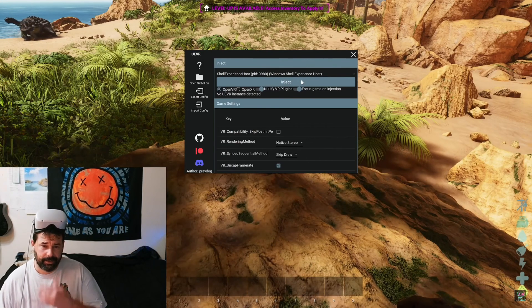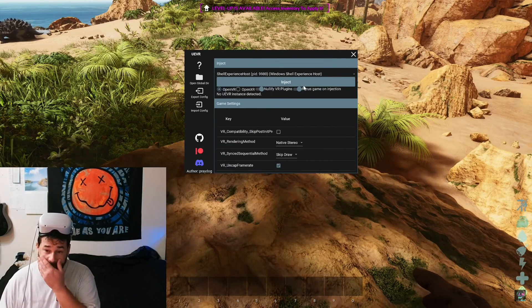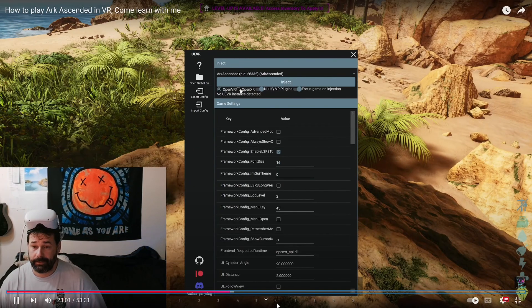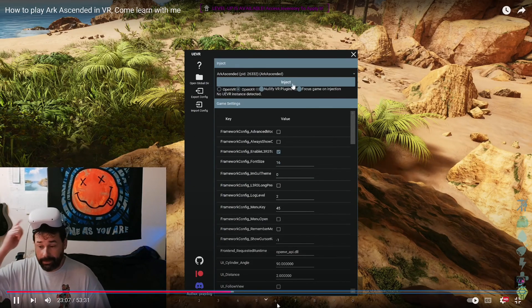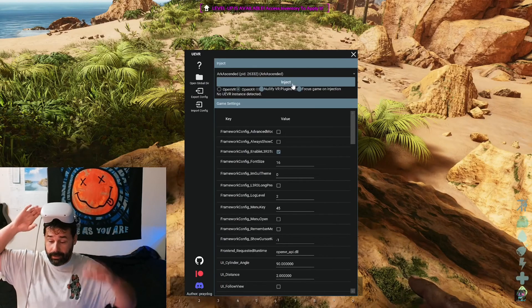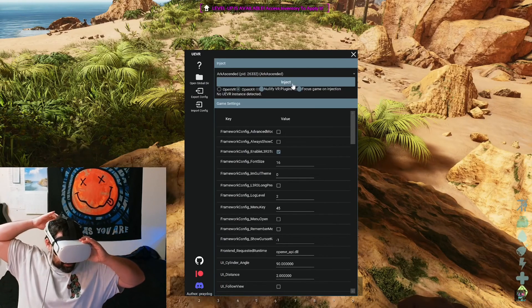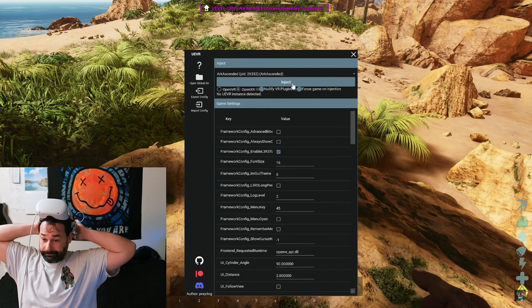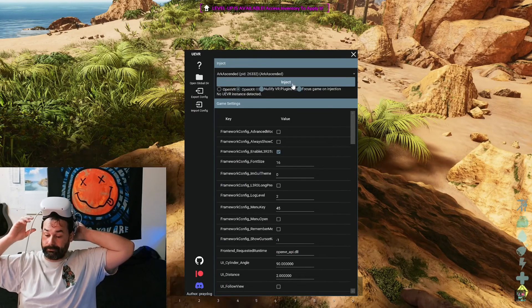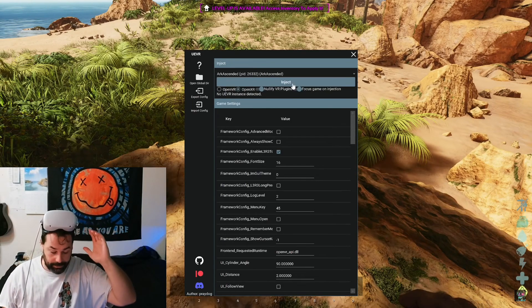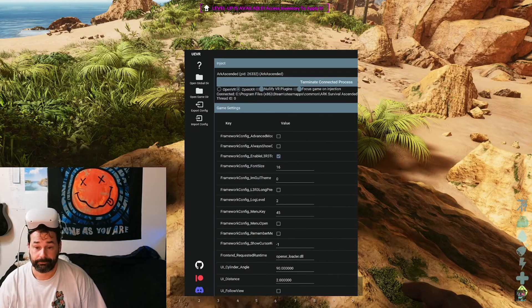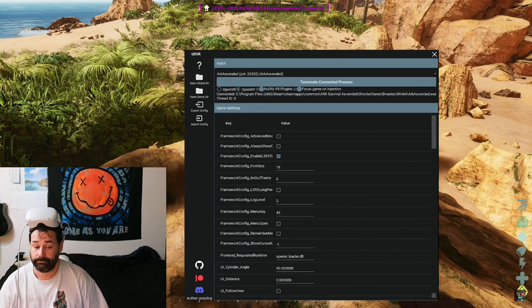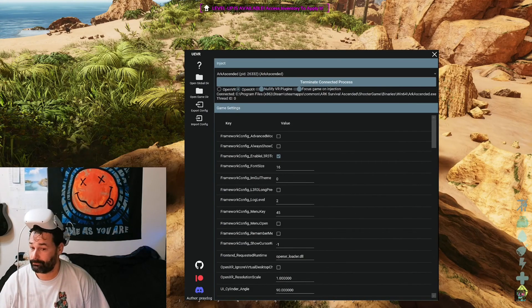And you should see whatever windows that you have open that it can try to get and put this on OpenXR. I'm on PC VR, I got my Steam home showing in my headset, and I have the game running as you guys can see. Click inject.